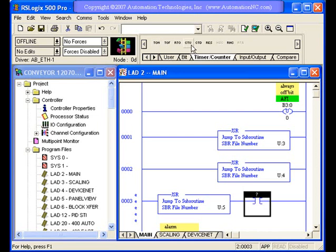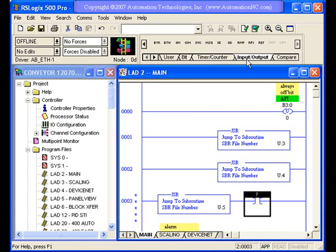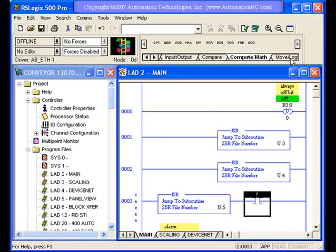They're organized in ways that are easy to find and grouped in a way that allow you to use all kinds of different instructions and look for an instruction that you may not quite remember exactly what it was.